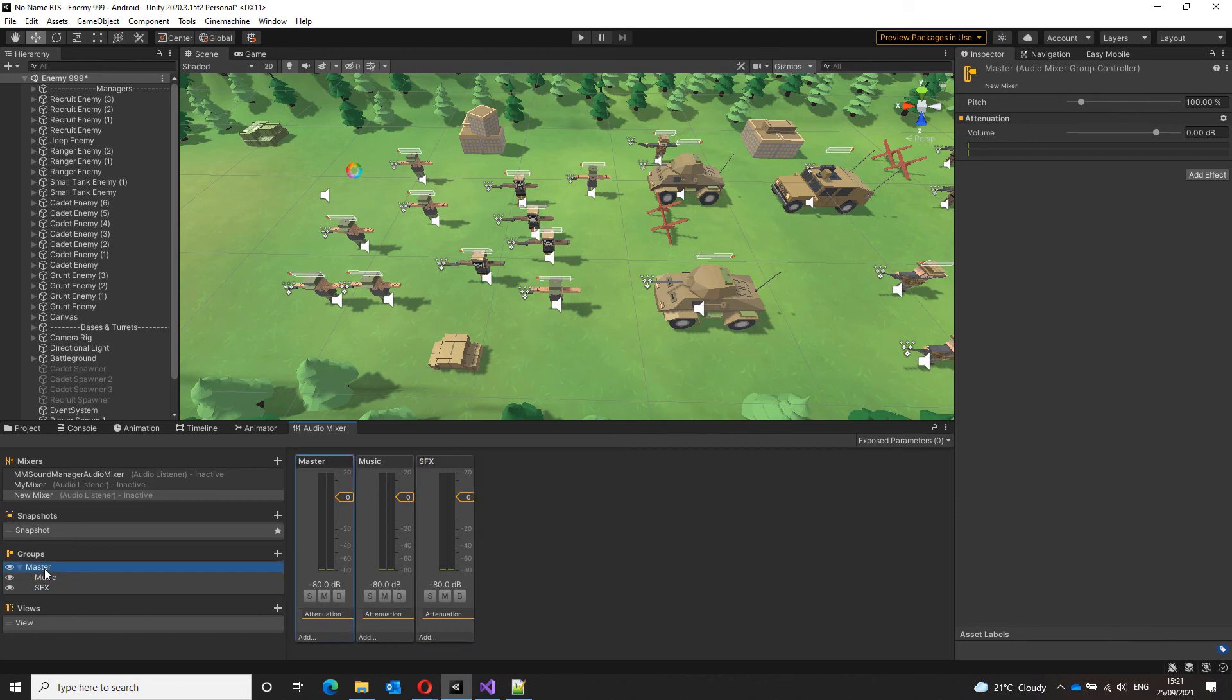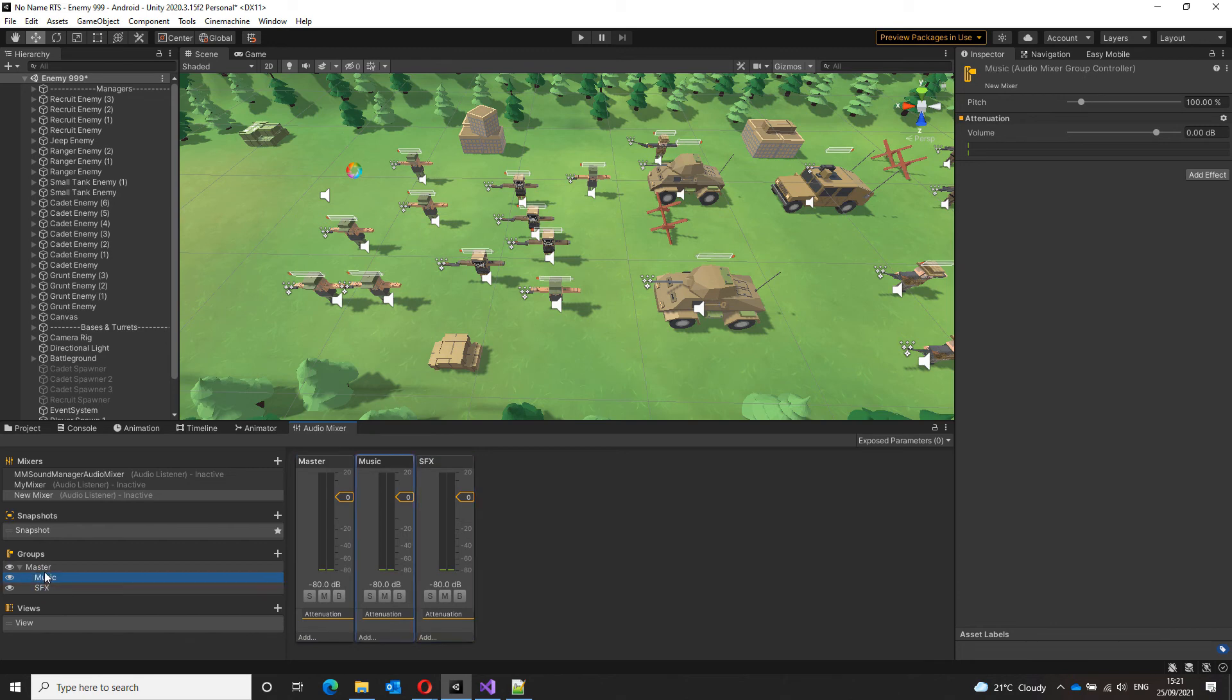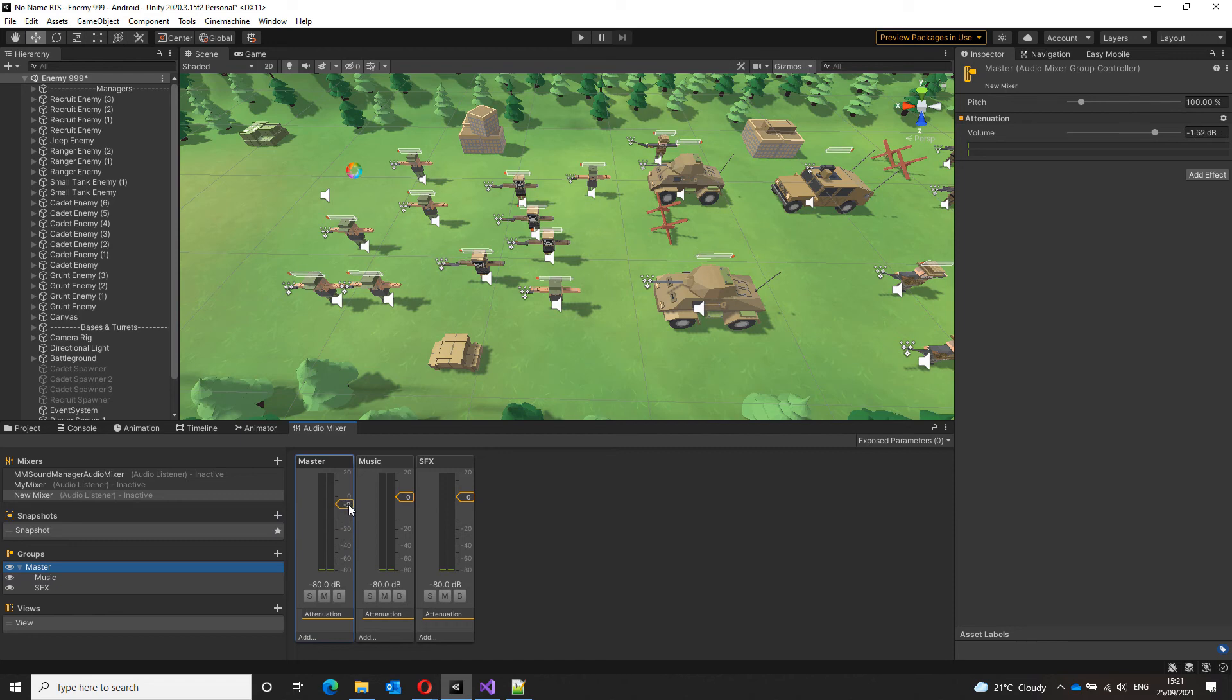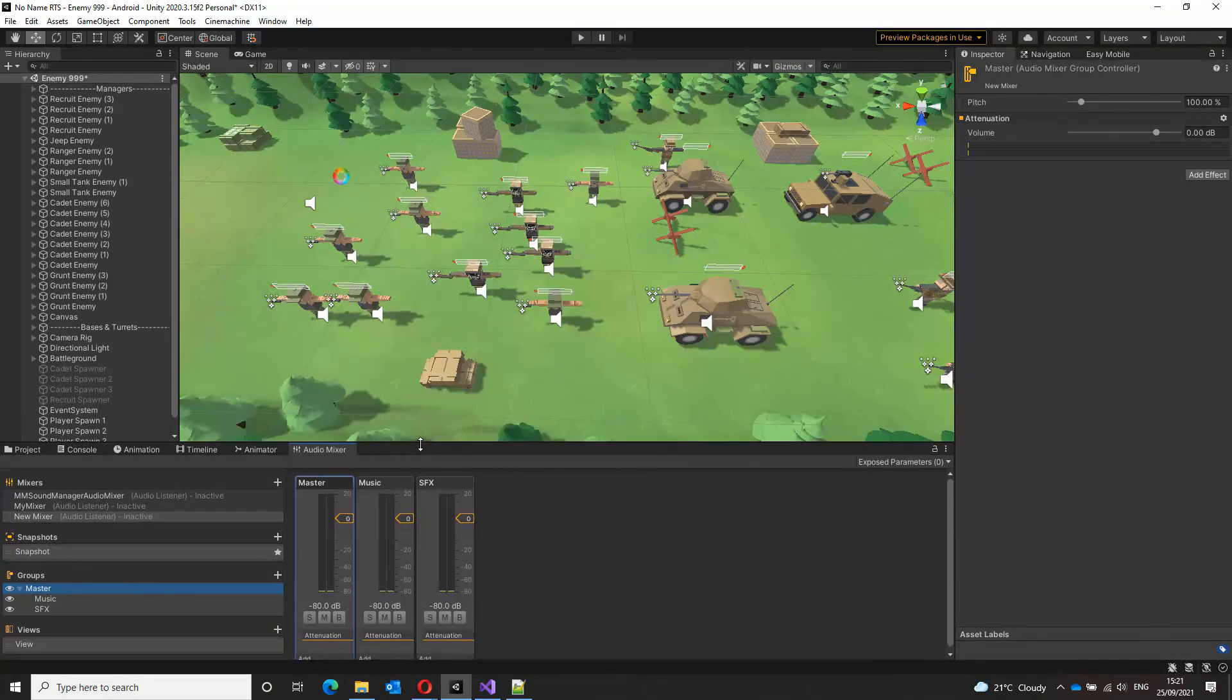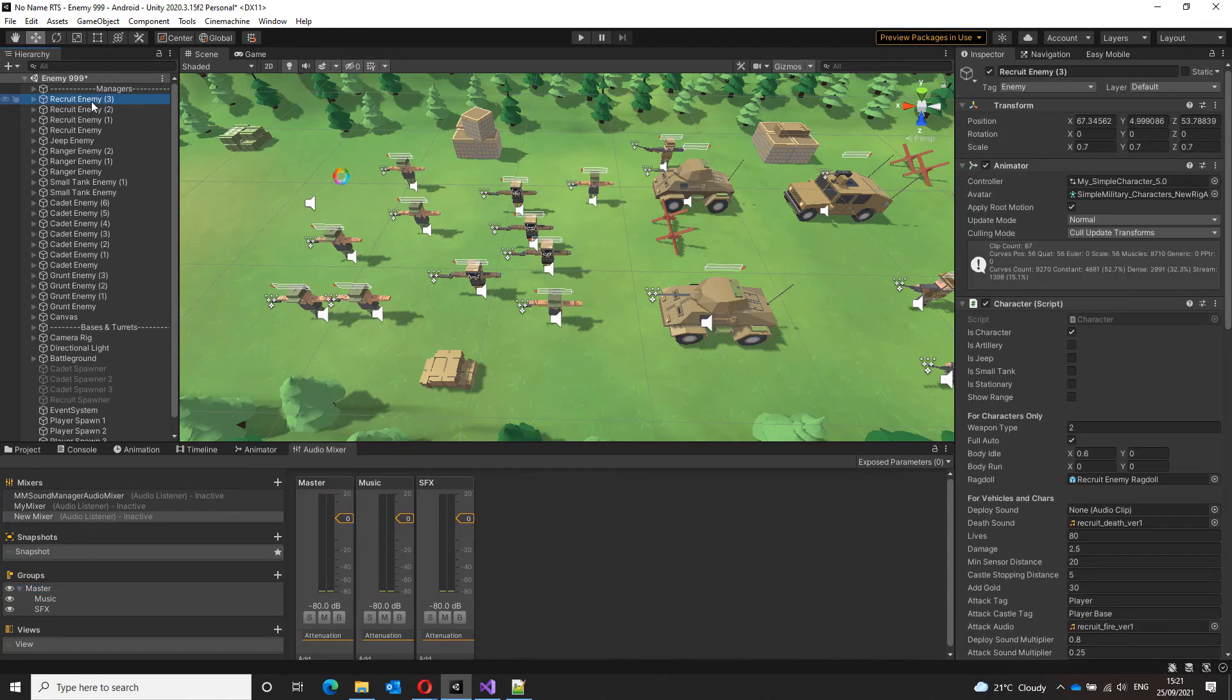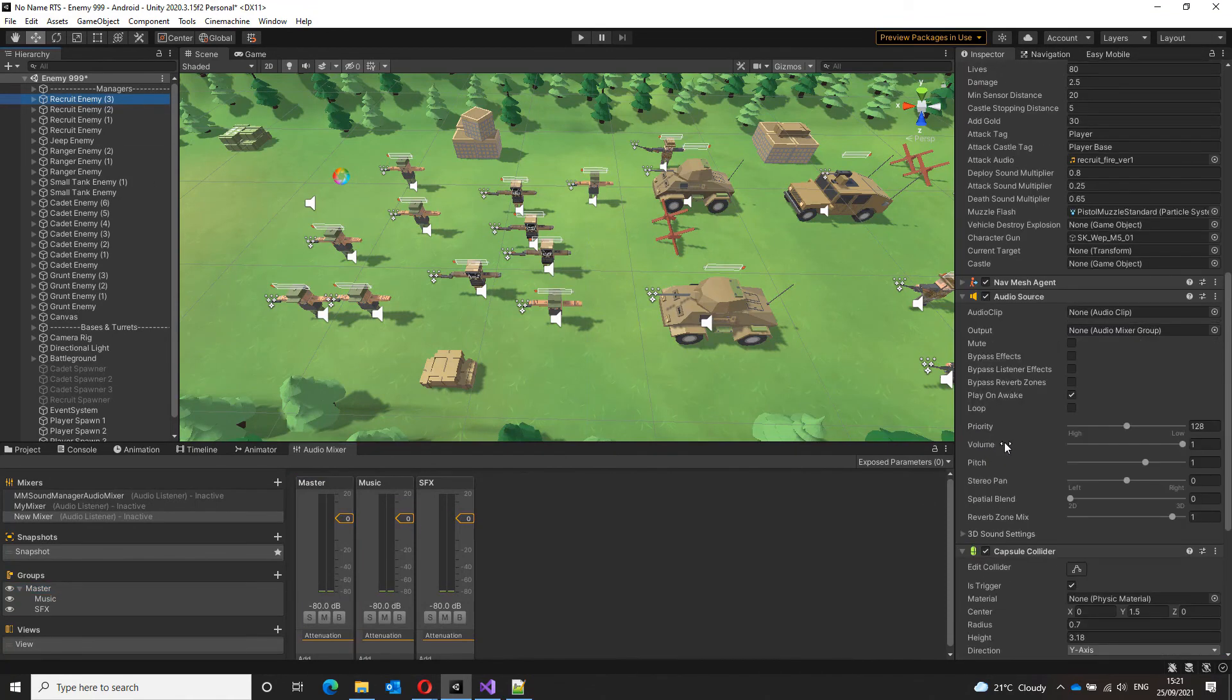Now the reason I'm creating these under master is because obviously using the master slider, I can change the volume of both the music as well as the sound effects, helpful for the master volume setting or to mute all sounds in your game. And now to make use of this audio mixer, it's really simple.